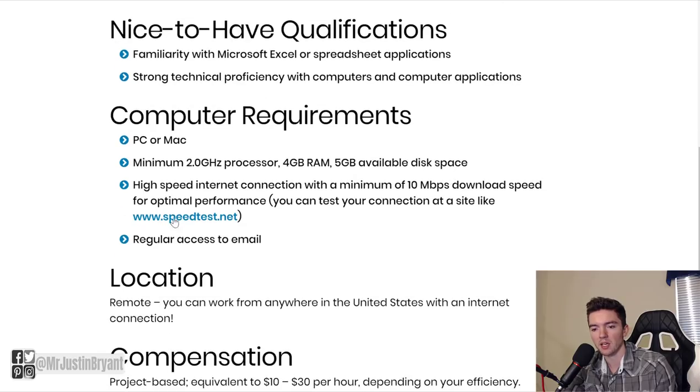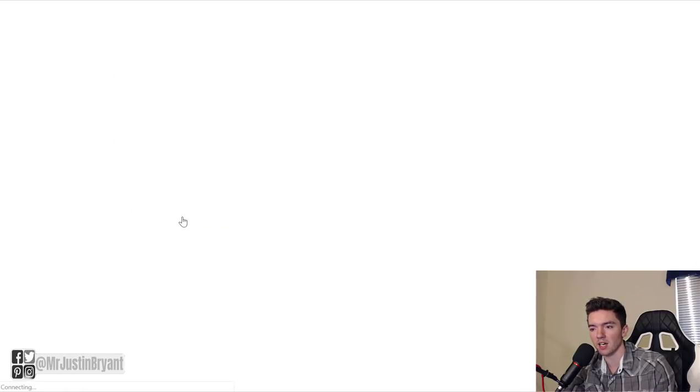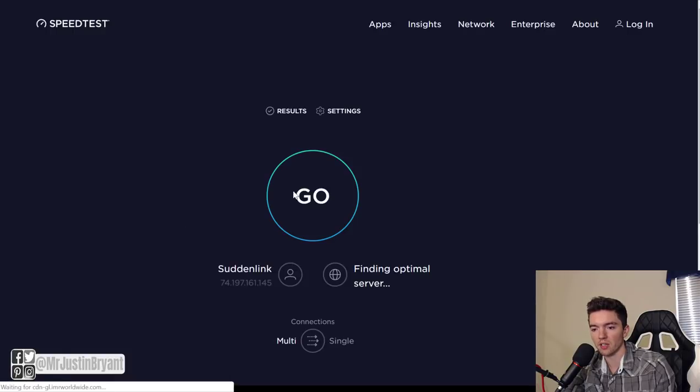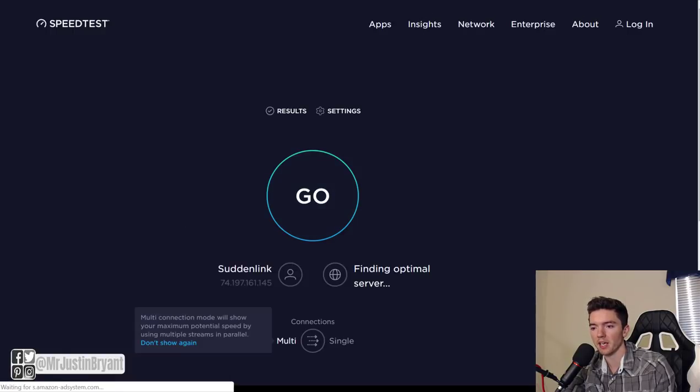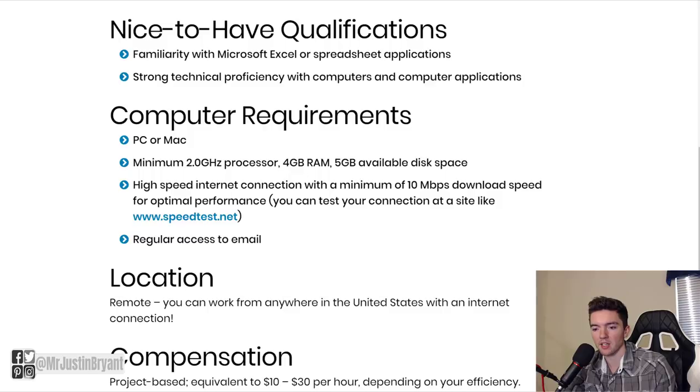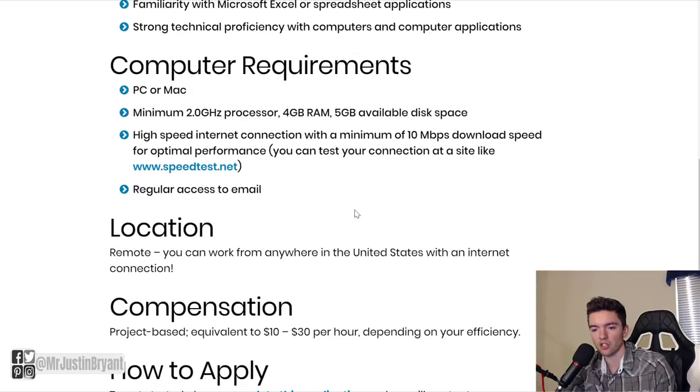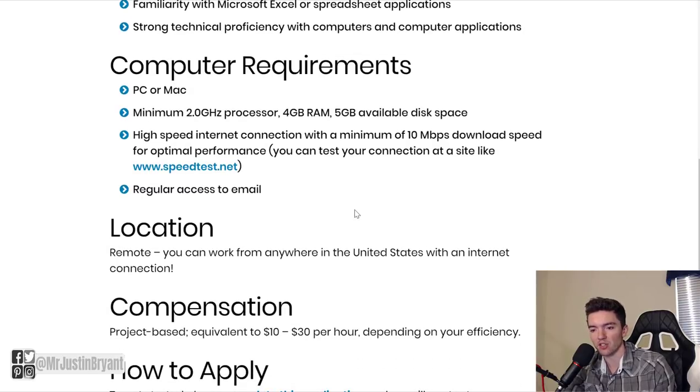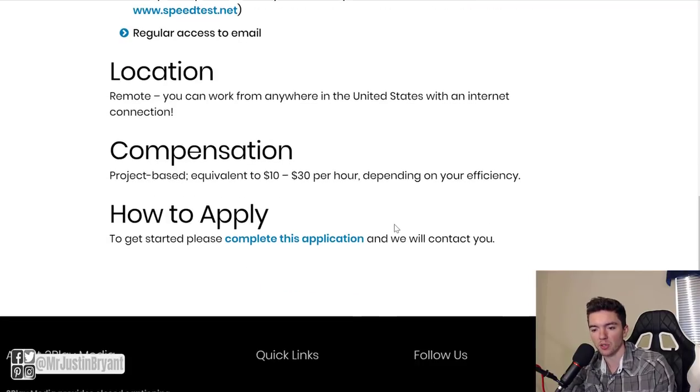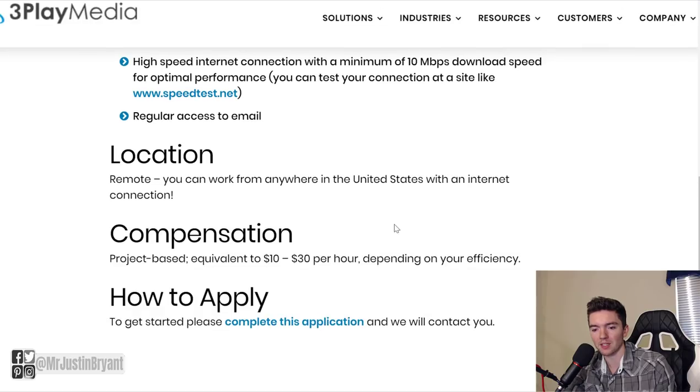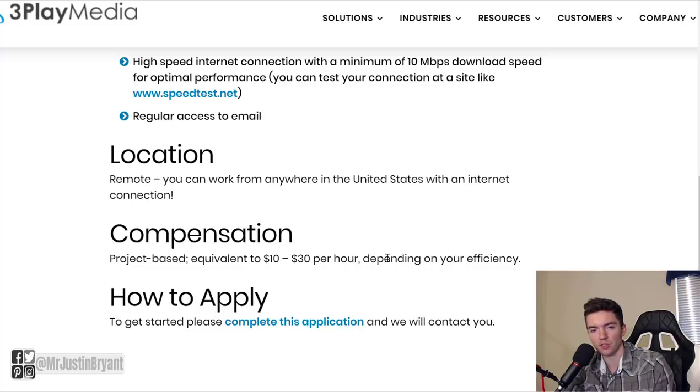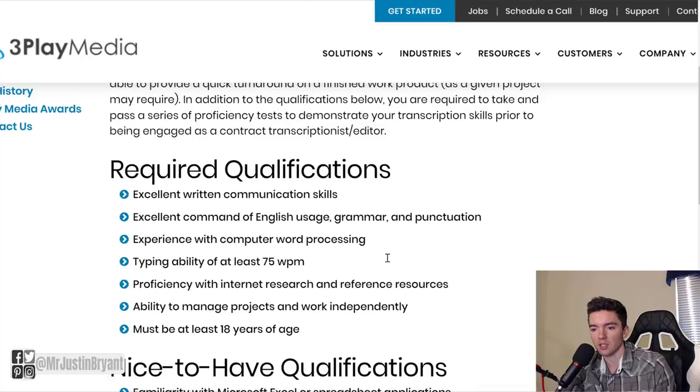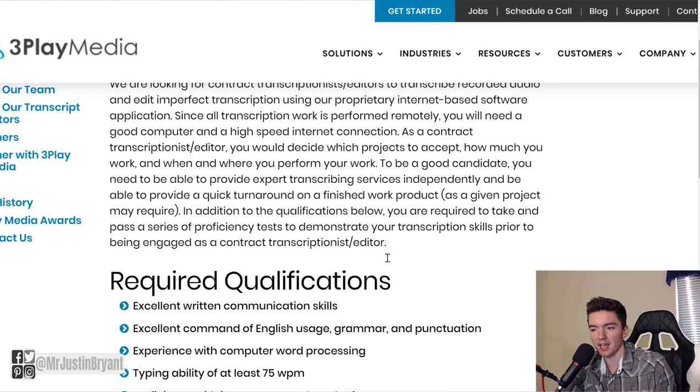Other than that, you just need to meet certain internet speed test. You can test that at speedtest.net and that will be very easy to do. All you gotta do is click that Go button in the middle of the page and then you can see what your actual internet speed is. Then just meet the rest of the computer requirements and compensation is up to $30 per hour.